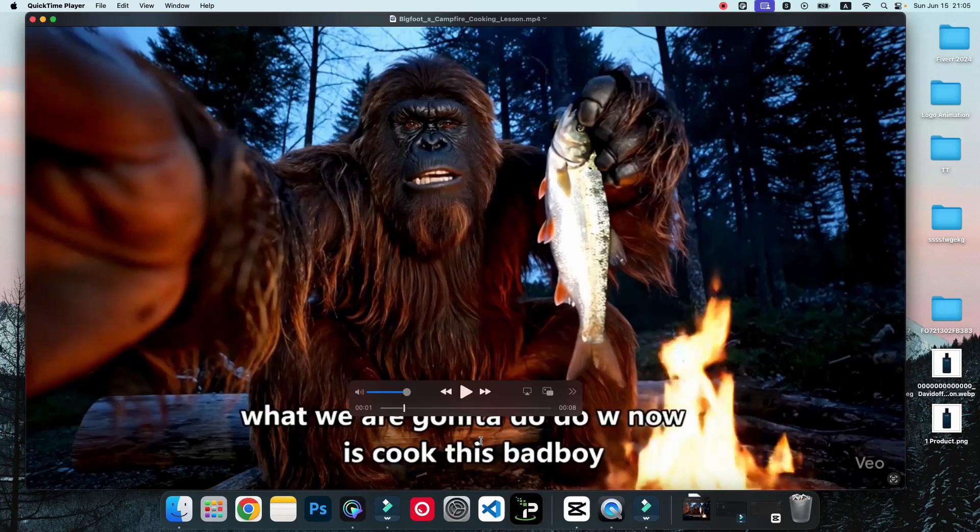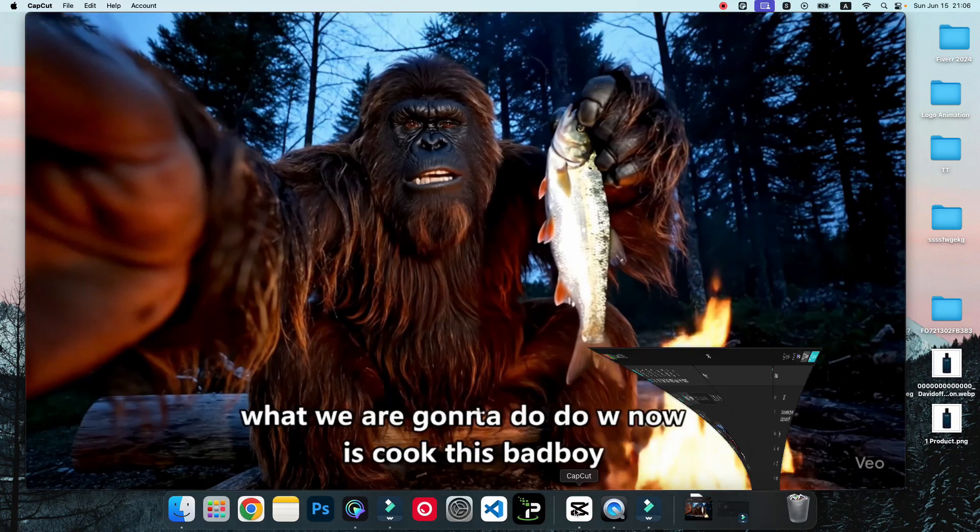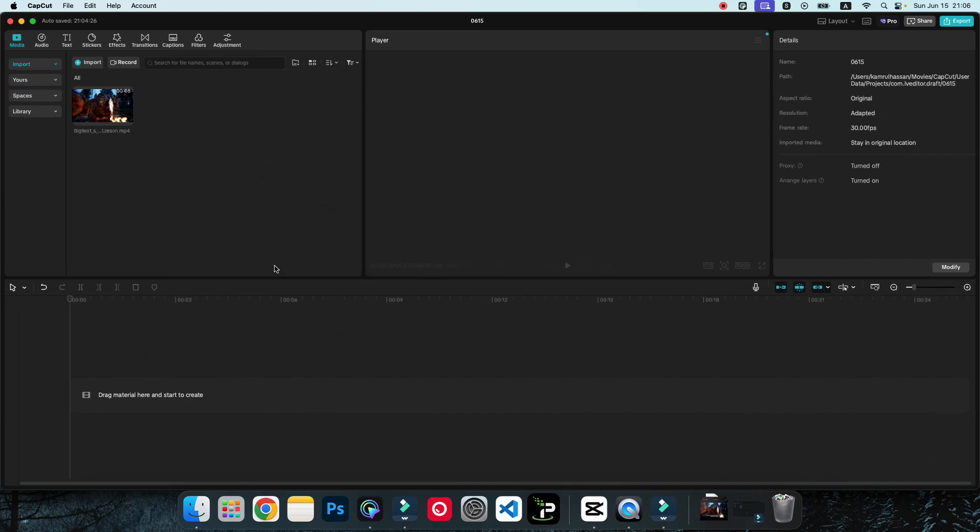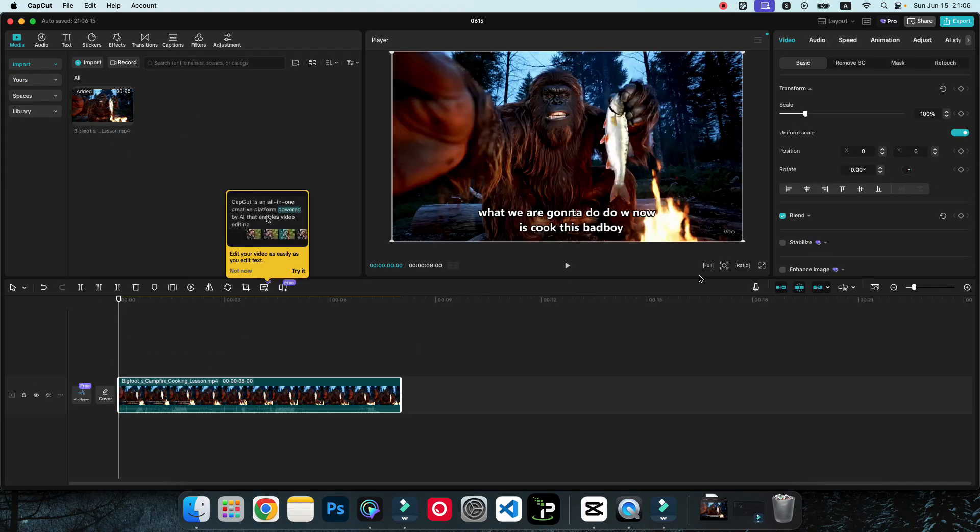For this tutorial, we will be using CapCut. I have tested many tools, but I feel that CapCut is the best way. So I'm just going to open this video inside CapCut. As you can see, this is our video. Now we are going to just drag...